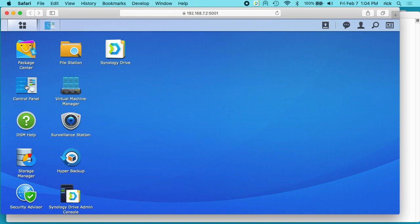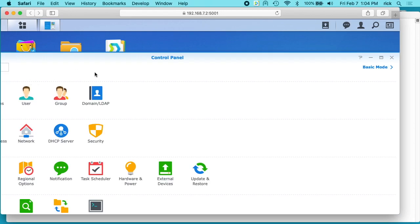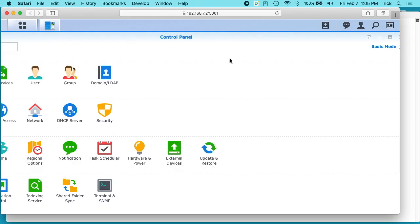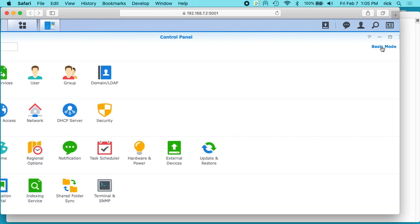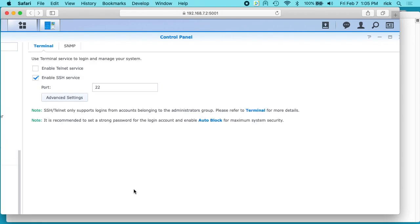If you don't have RSync or your terminal available, you can go to the control panel. If you're in basic mode, you need to click on advanced mode, click down on terminal and SNMP, and enable SSH service.